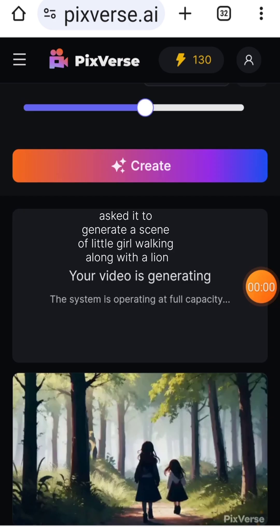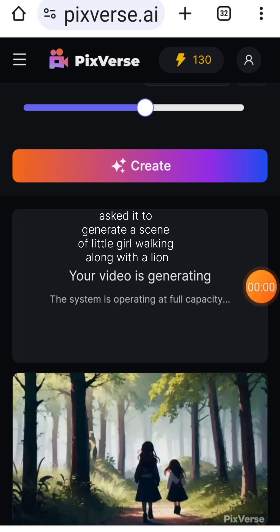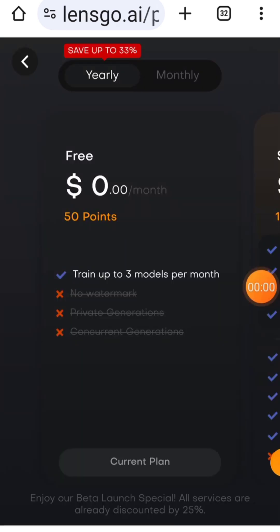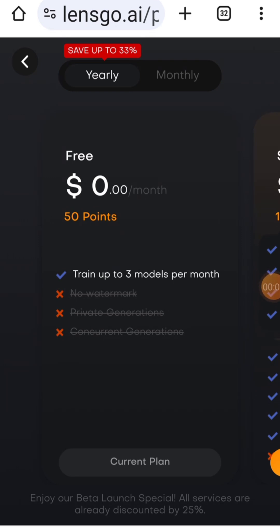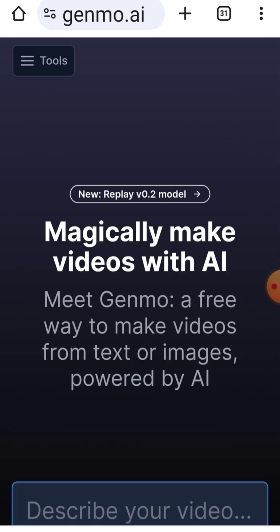I asked it to generate a scene of a little girl walking along with a lion in a dense forest, and the result is this. Go's free version does not allow you to create videos, which can be quite limiting if you're looking for video creation capabilities.